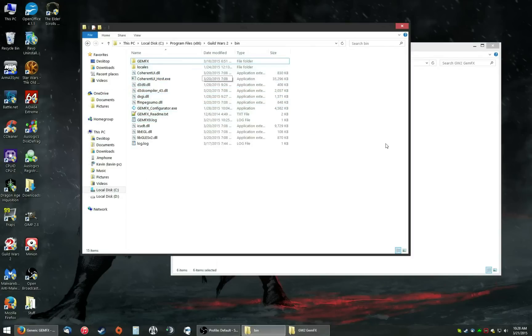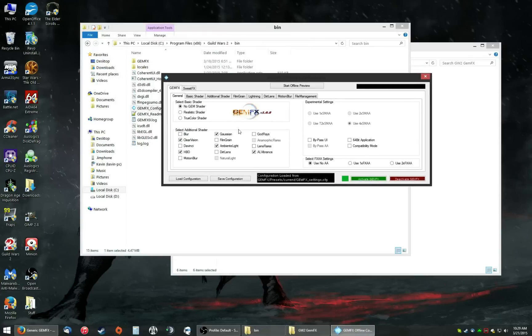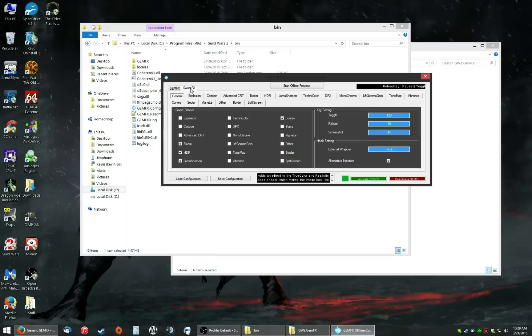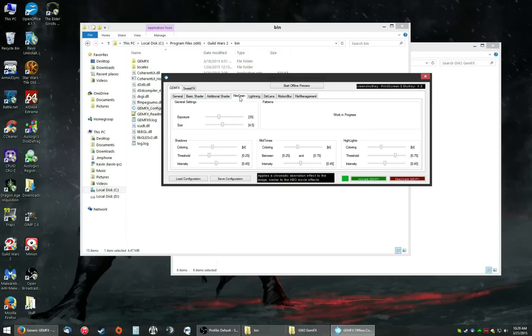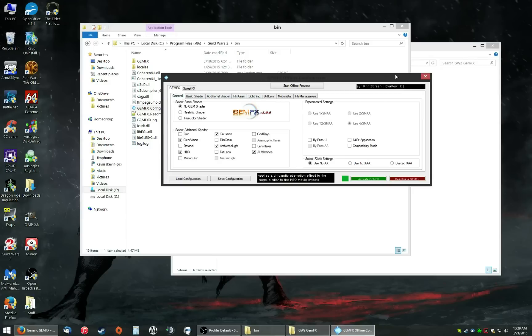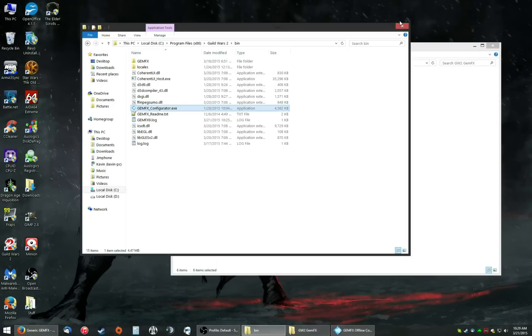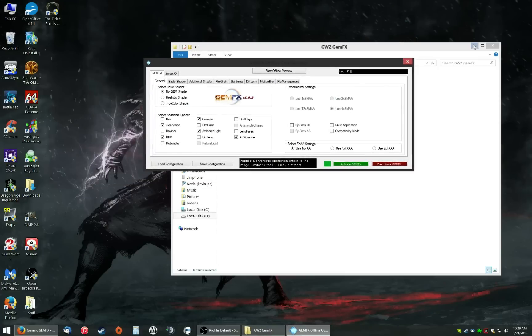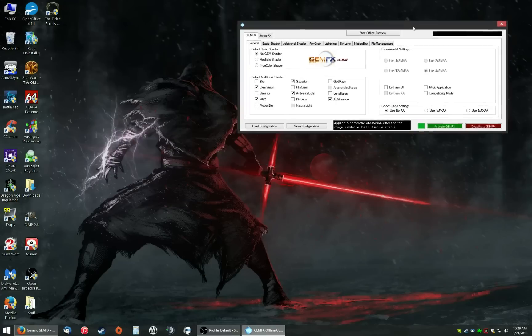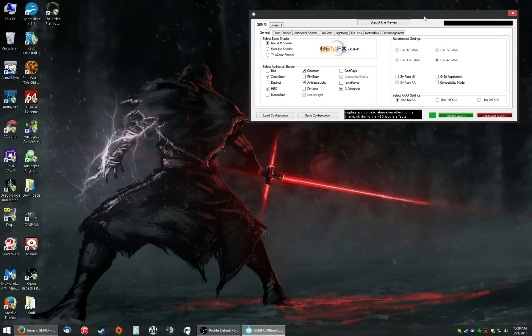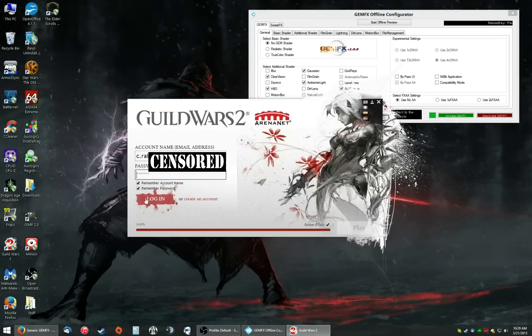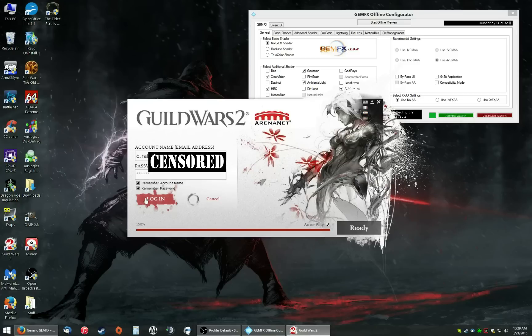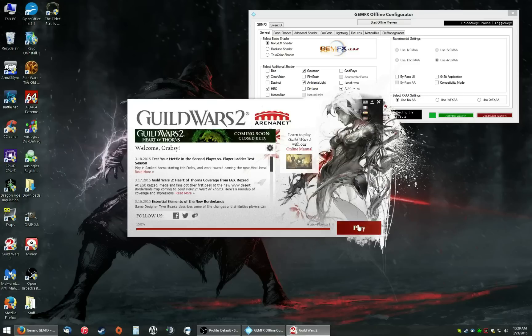Now, the awesome thing about this program is the configurator it has. You can adjust everything you want. You can even adjust sweet effect settings with it. And it has little details in the bottom middle of the screen to tell you what each setting does. You can adjust each setting. It's insane. But you can leave the configurator open anywhere you like. So just leave it open, open up Guild Wars 2.